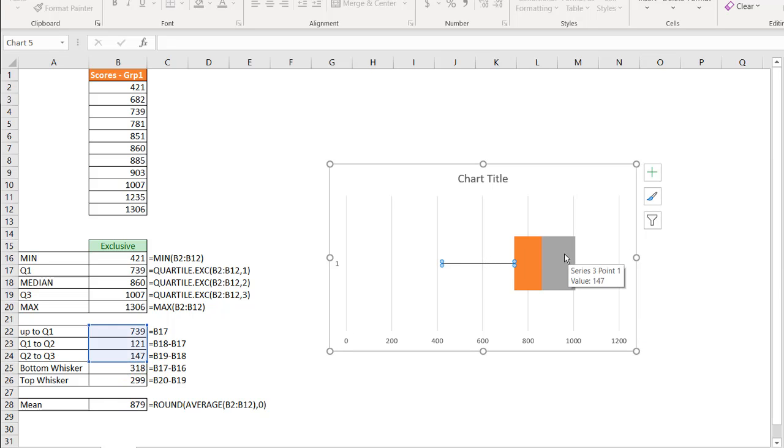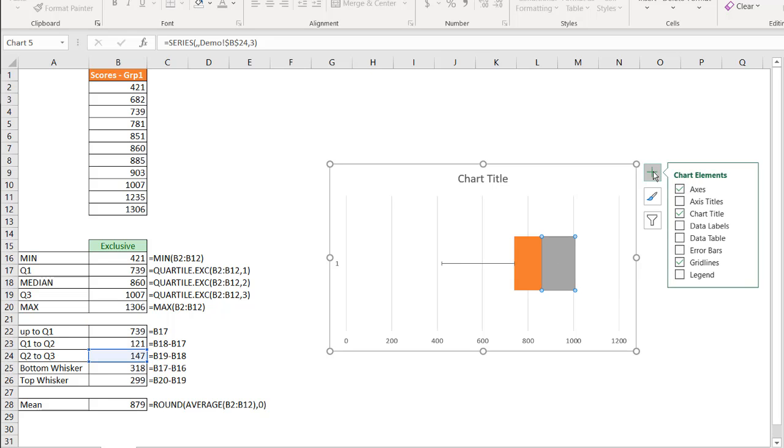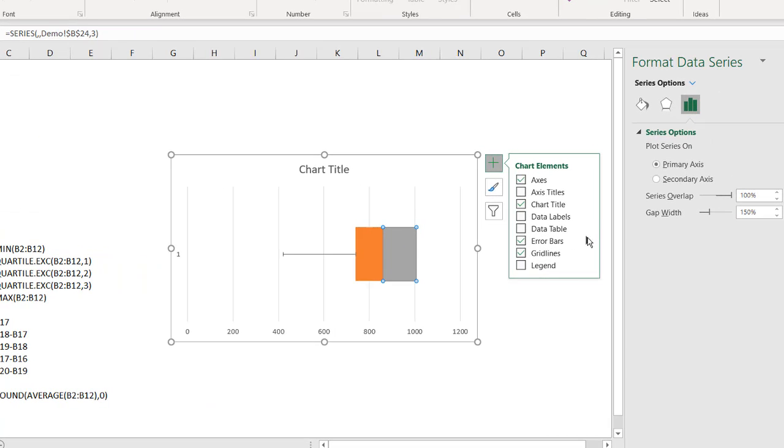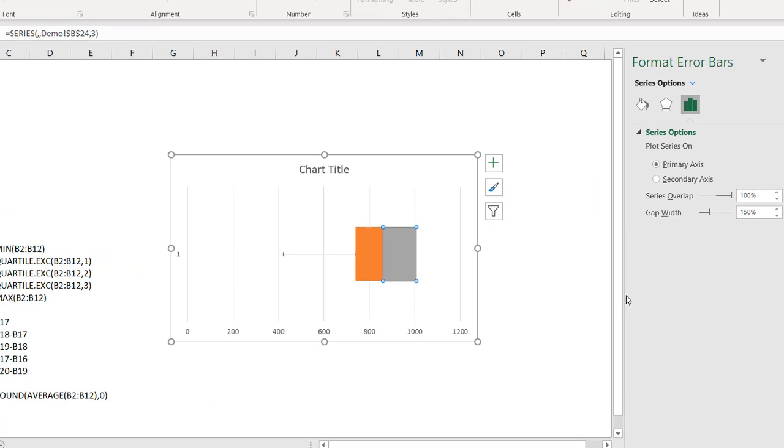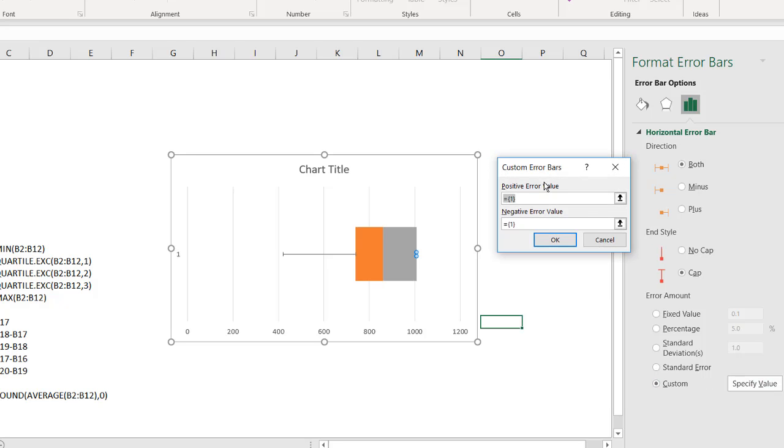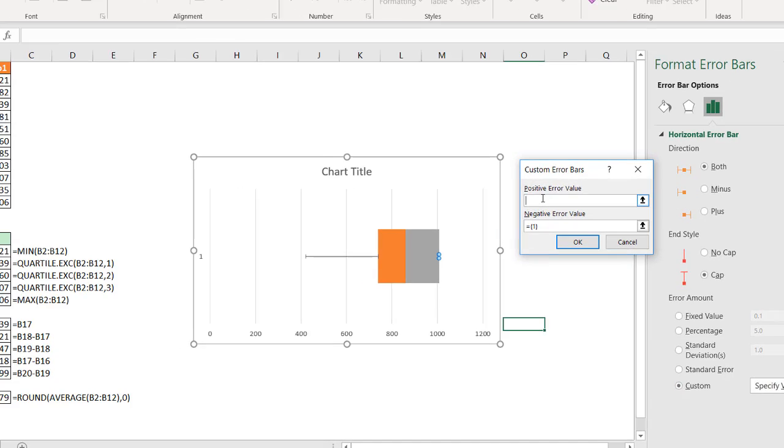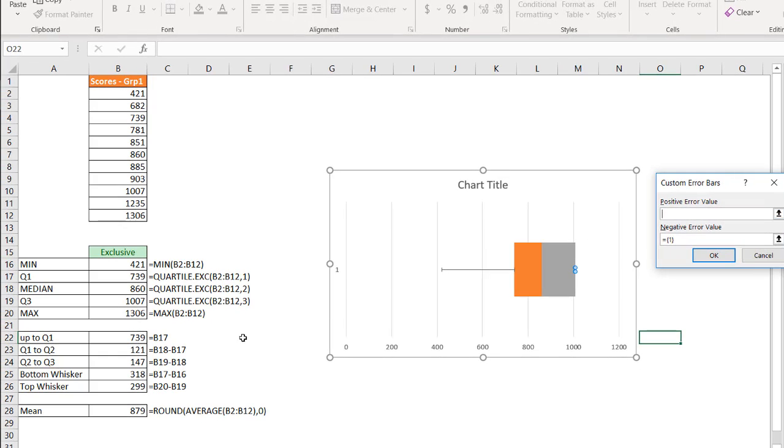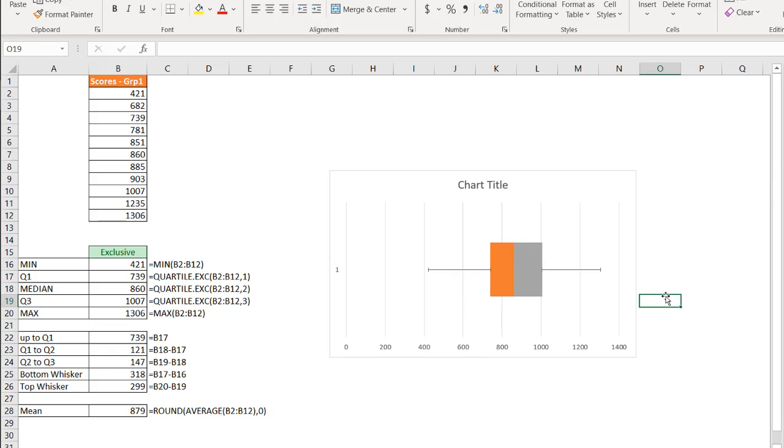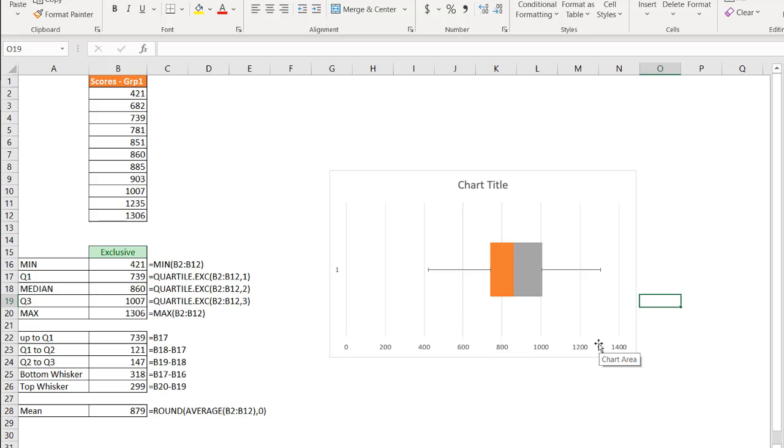And let's do the same thing for the top whisker. We need to select our series 3 point here. And under the error bar, click on the arrow here. More options. And for our custom, that's going to be the top whisker. That's going to be this value now. Delete the positive error value. And select the top whisker here. Click OK. And we have our top whisker, right? So the bottom points to the min, which is 421 right here. The top here, it's going to be around 1300, which is our max here. So those are our whiskers.